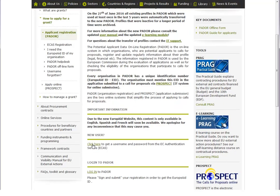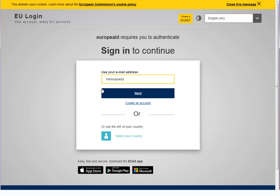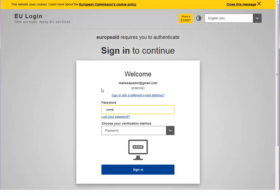If you have an EU login, click on Login to PADOR. Enter your email and click on the Next button. Then enter your password and click on Sign In.